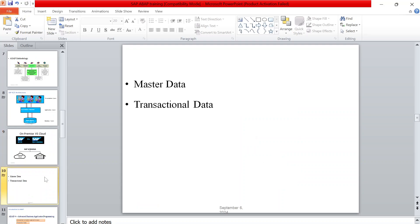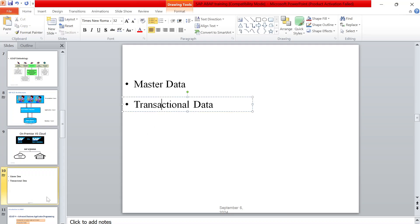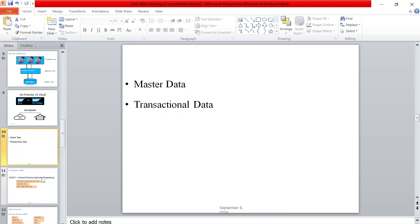Master data is something which changes very rarely, like your bank account master data or customer master data. Transactional data changes very frequently. When using the ETL process, we first create the master data, then load the transactional data.